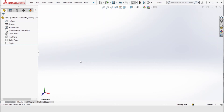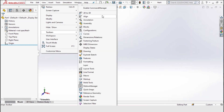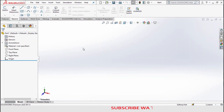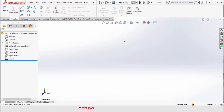We are going to fix that issue in a very simple way. Just click on View, then Toolbars, and click on Enable Command Manager. Just click on that — now see, the toolbar is visible. Your problem is solved.